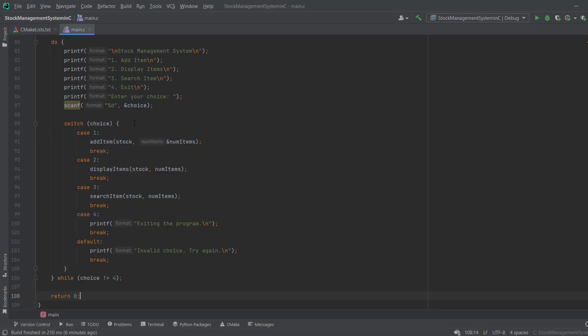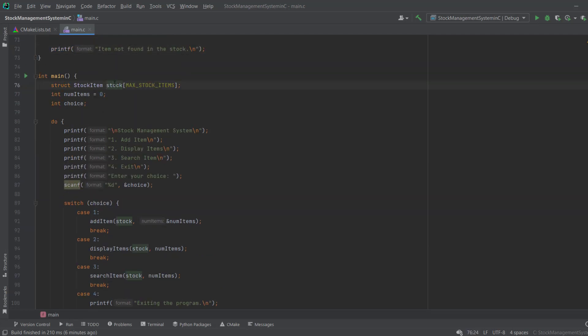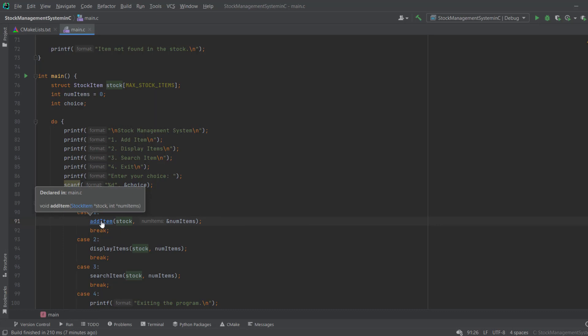When the user enters 1 we go to the add stock item case. Here I pass our stock array and the item counter — since we pass the counter by address so the function can modify it. Let me open this function and explain how it works.